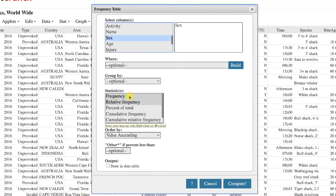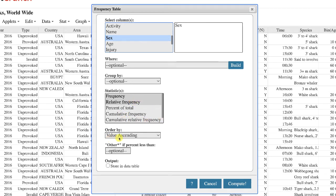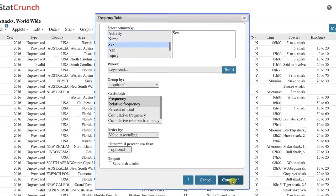Under statistics, you'll note that frequency and relative frequency are on by default, but you could also choose percentage, cumulative frequency, cumulative relative frequency, etc. I'll just leave the defaults. Under order by, make sure that it says value ascending, which is the default option. Click compute when you're ready.